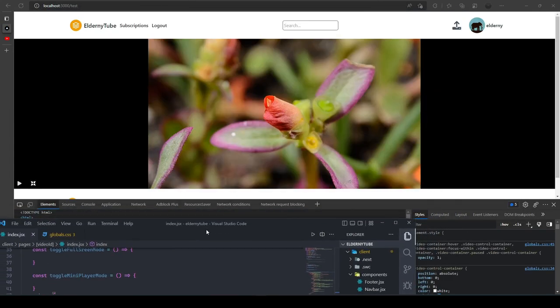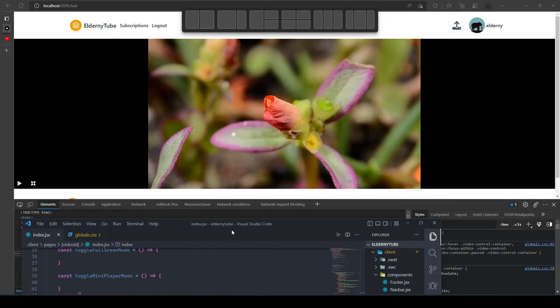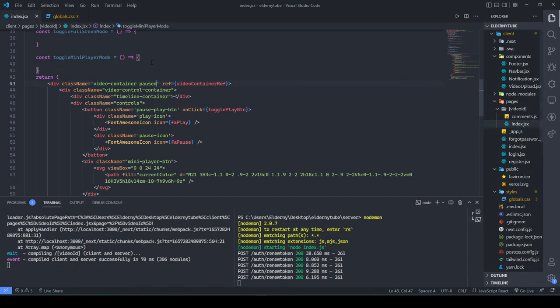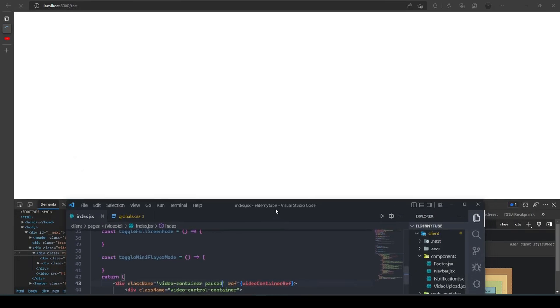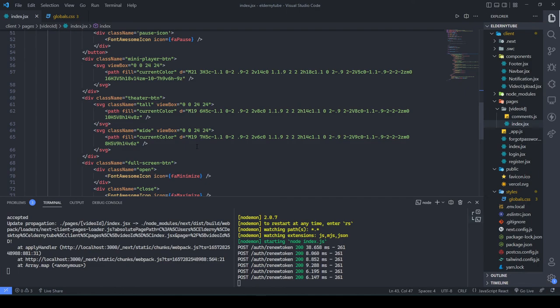The theater mode is basically working as expected in terms of sizing, but we're not seeing the icon options correctly. We'll come back and fix this in the next video since this one has gone on long enough.